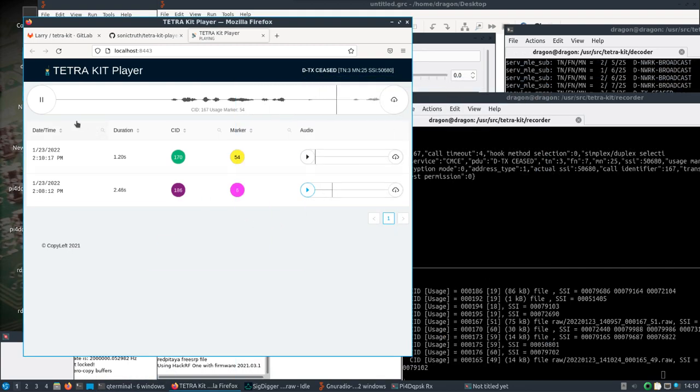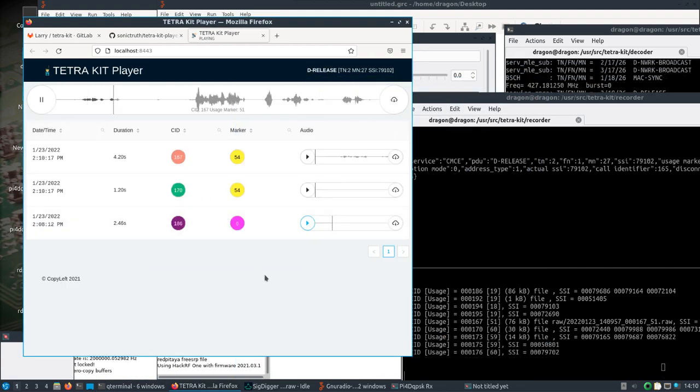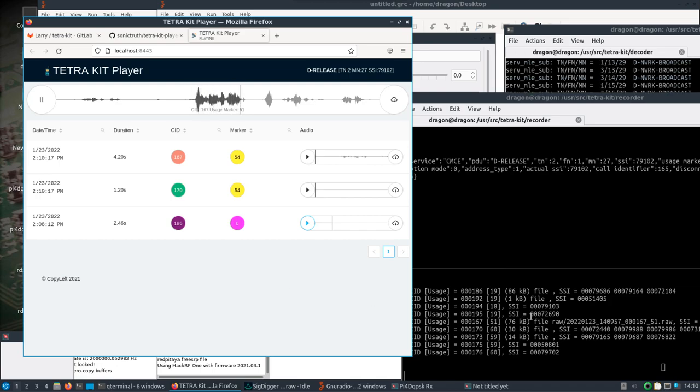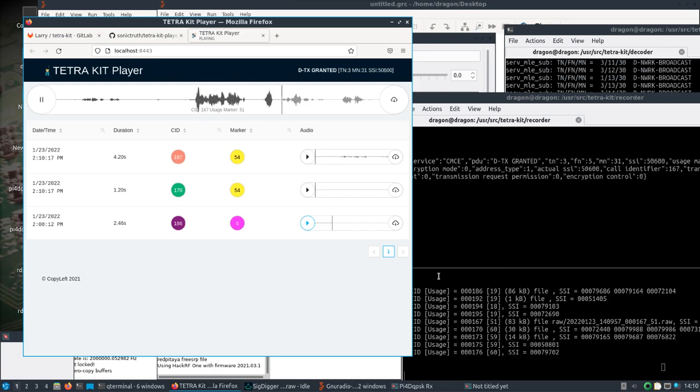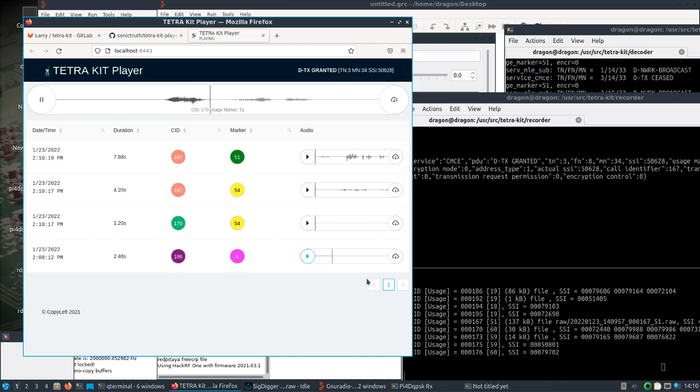Ah there we go! OK, so now as this is coming in, you can see it's making the files.